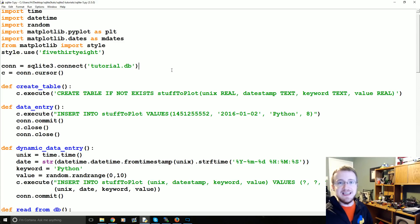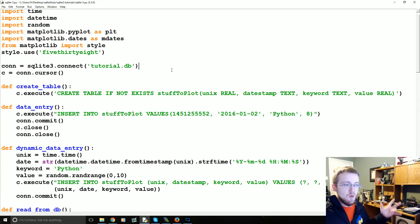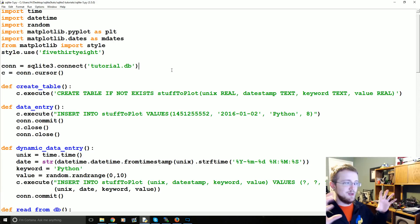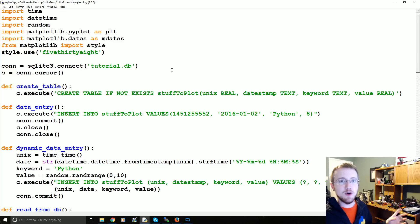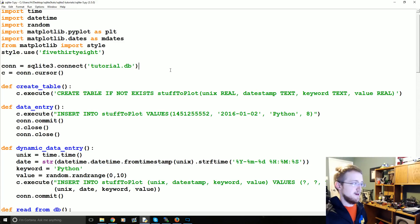Updating and deleting values in SQL is a permanent job. When you've done it there are no undoes, so it's really important that you don't screw up. There is no Control+Z, there is no Edit > Undo. What you've done is permanent, so really keep that in mind.